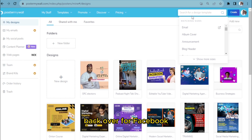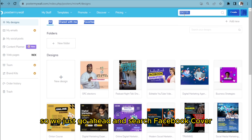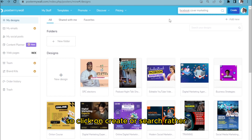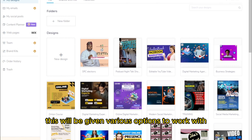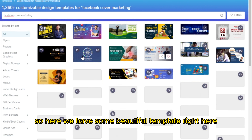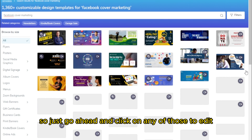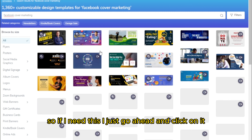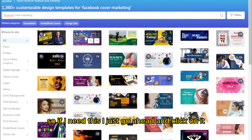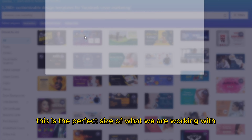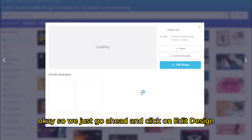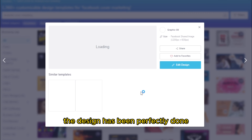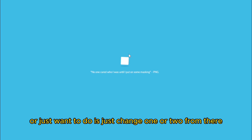Search for 'Facebook Cover' and click Search. You'll be given various options to work with — some beautiful templates. Go ahead and click on any of those to edit. Click on the one you want, confirm it's the perfect size, and then click on 'Edit Design.' The design is mostly done — you just want to change one or two things and use it for your Facebook cover.